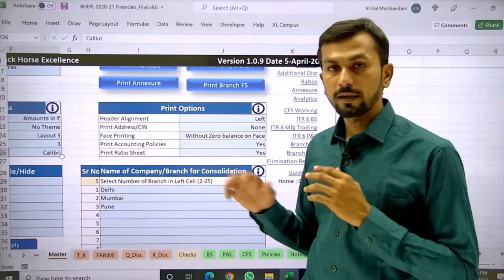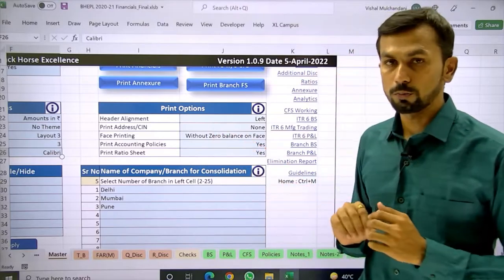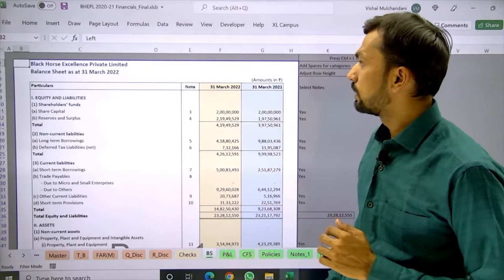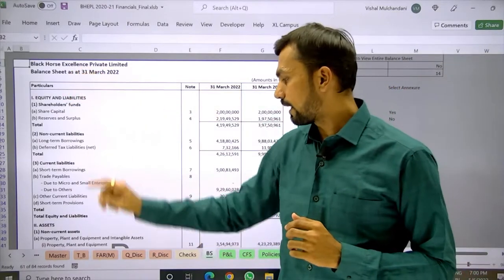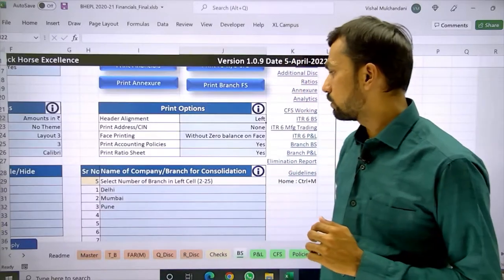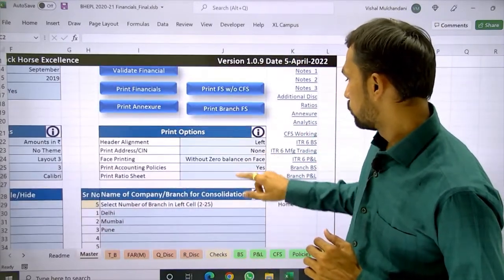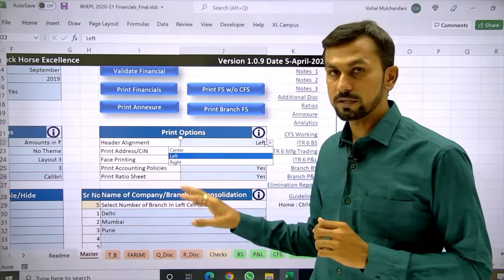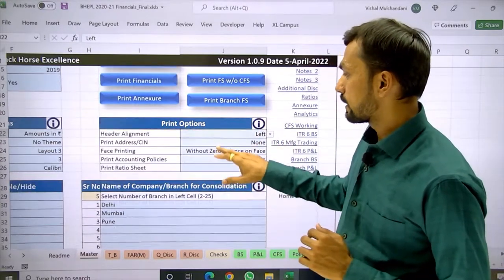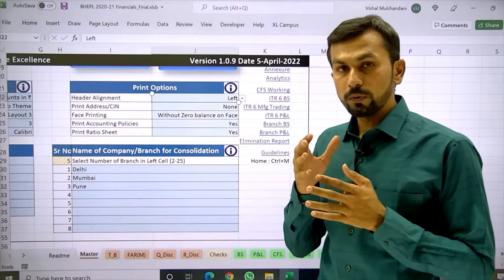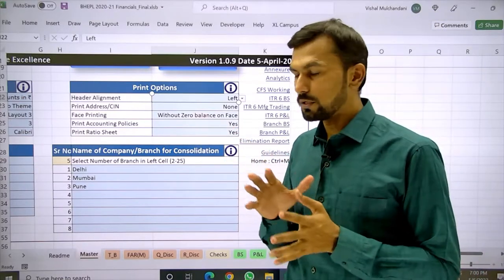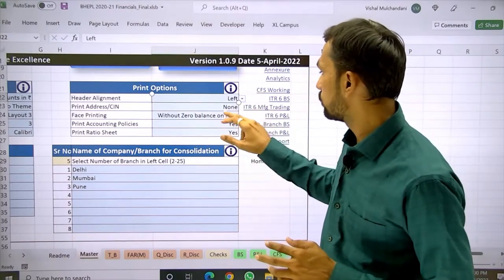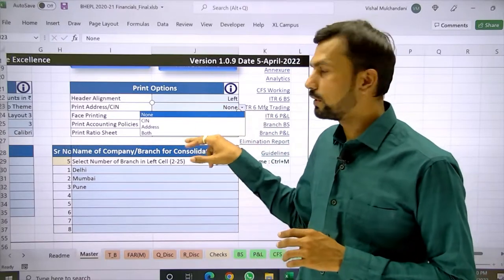Now the third category: print options. The first is header alignment. If you go to the balance sheet, the header is currently aligned to the left — you can change it to center, left, or right from the master file. The second option is whether to print the address and SIN, which are optional fields. You can choose to print both, print none, or select other combinations from here.